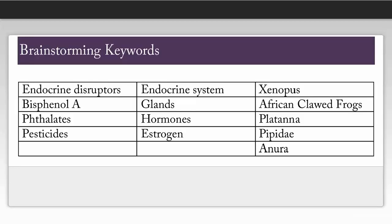We don't have to come up with the perfect words right away, we just need a few to get us started. The tips will cover how to combine the different concepts in each row and the different synonyms in each column.